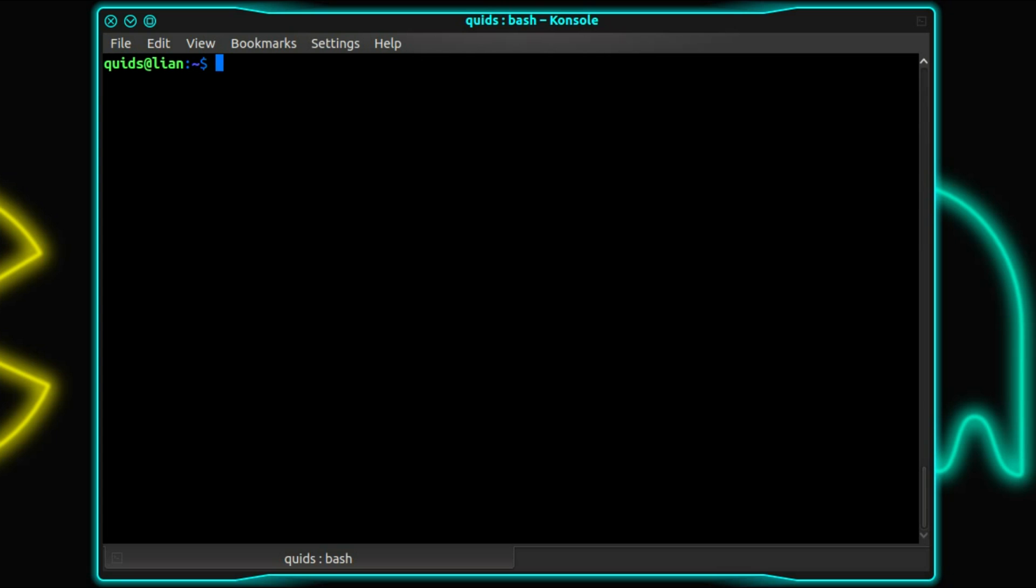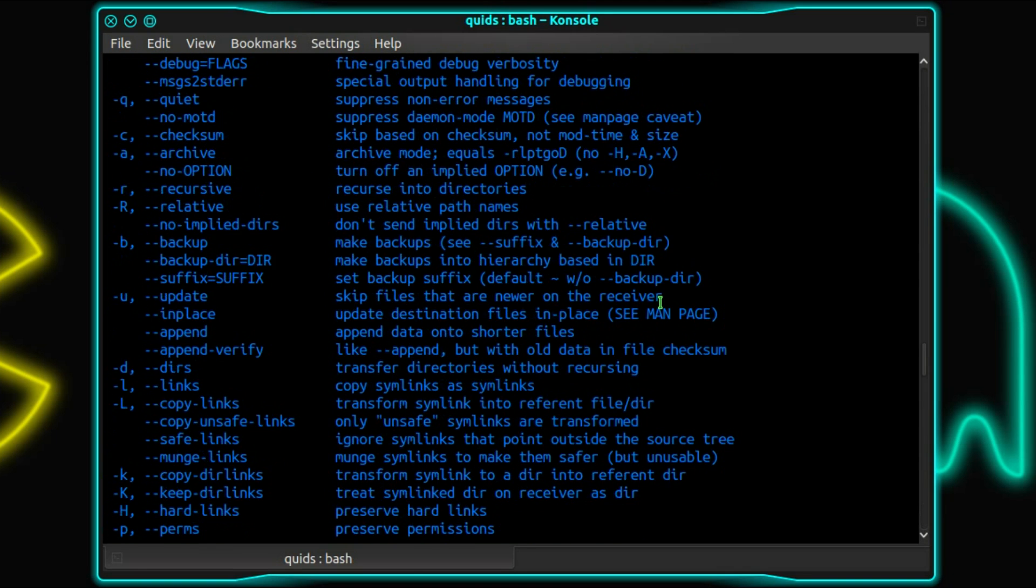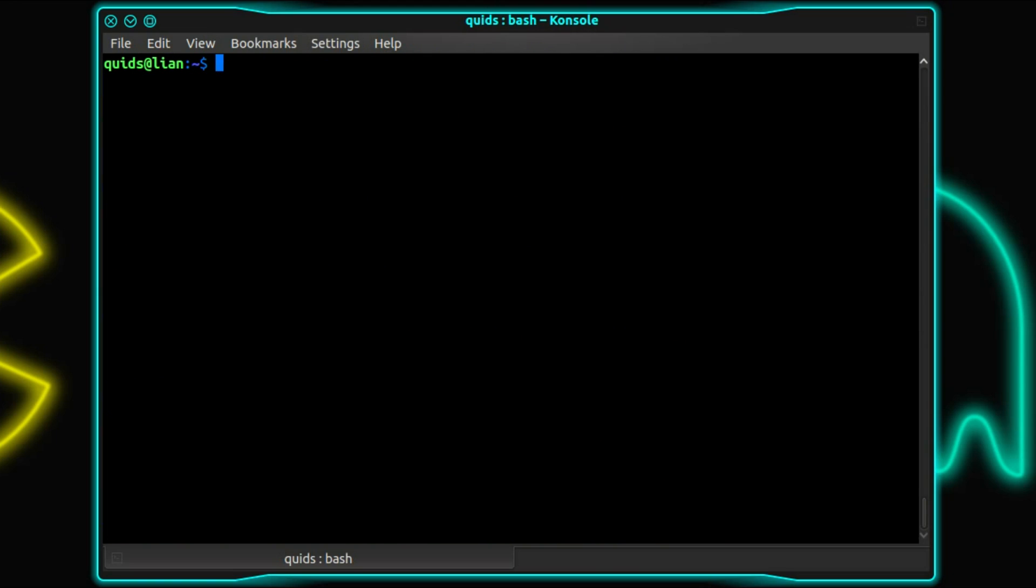So the command is rsync. There's a few different switches you can use with it, which you can see with dash H. It's quite a long list here. The basics you'll need: rsync, dash A.